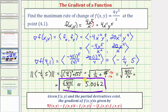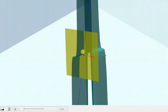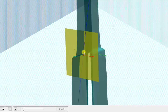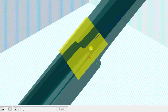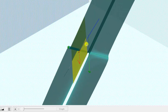Let's also look at this graphically. Here is the graph of the surface. The point (4,1) is shown in the xy-plane, with the corresponding point on the surface above it. The gradient at (4,1) is a two-dimensional vector in the xy-plane that points in the direction of maximum rate of increase on the surface. The magnitude of this vector — approximately 5.0062 — is also the slope of the tangent line to the surface in the direction of the gradient.